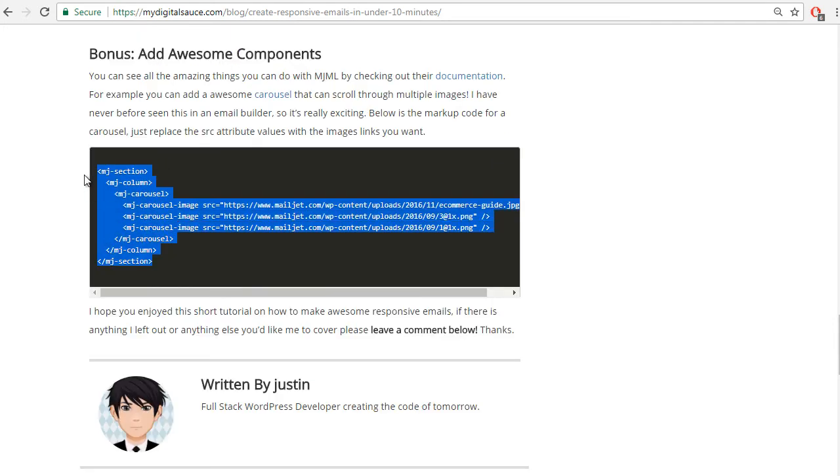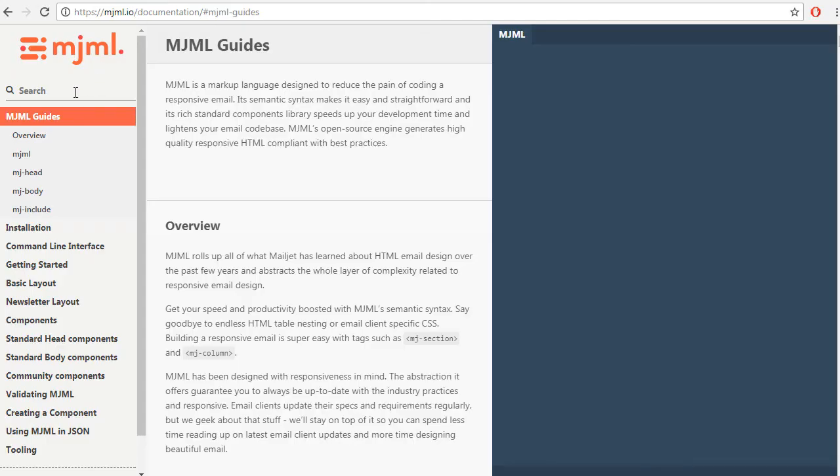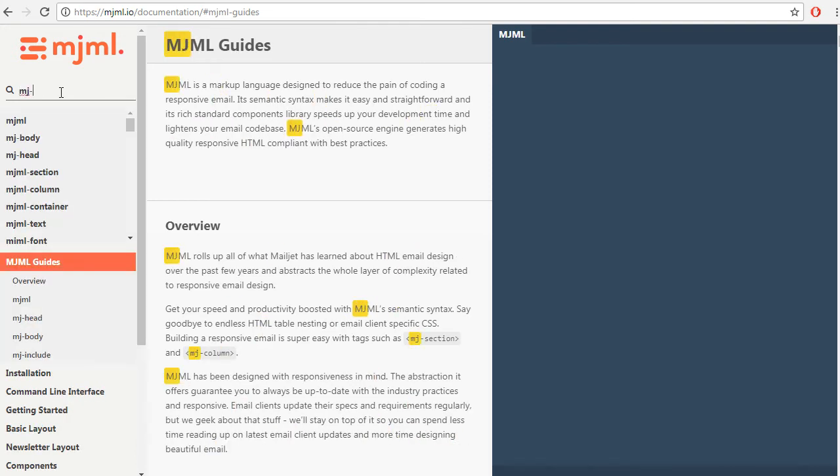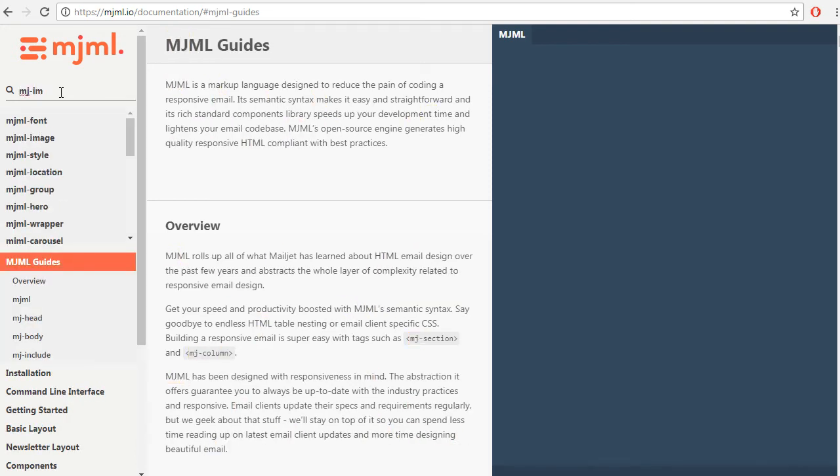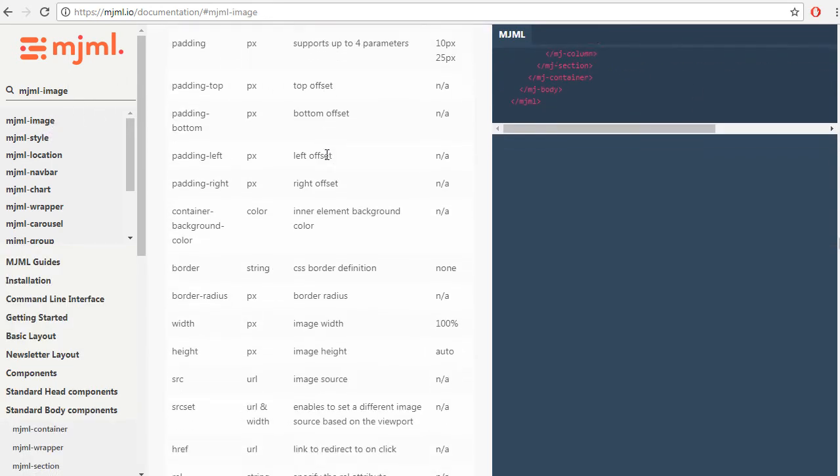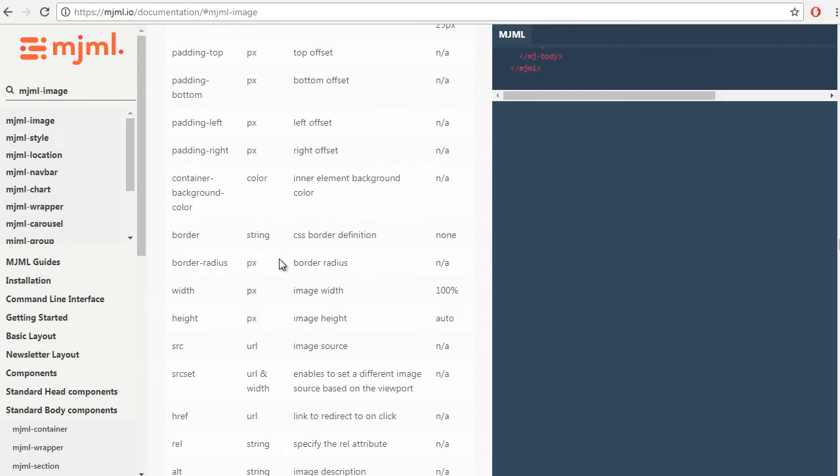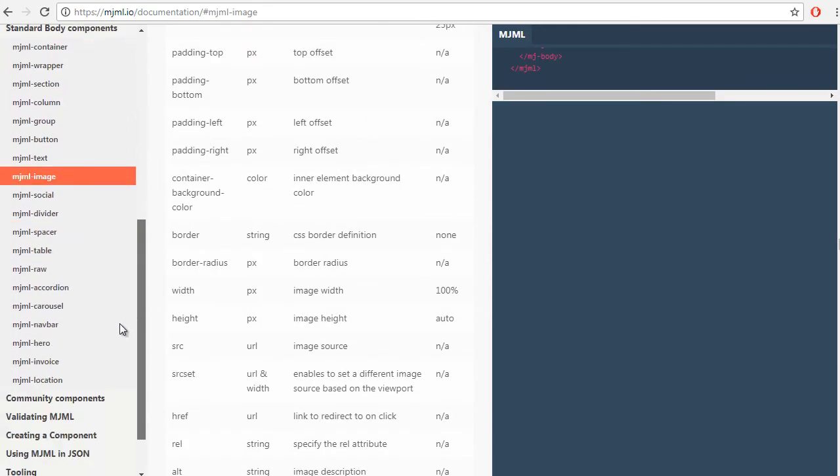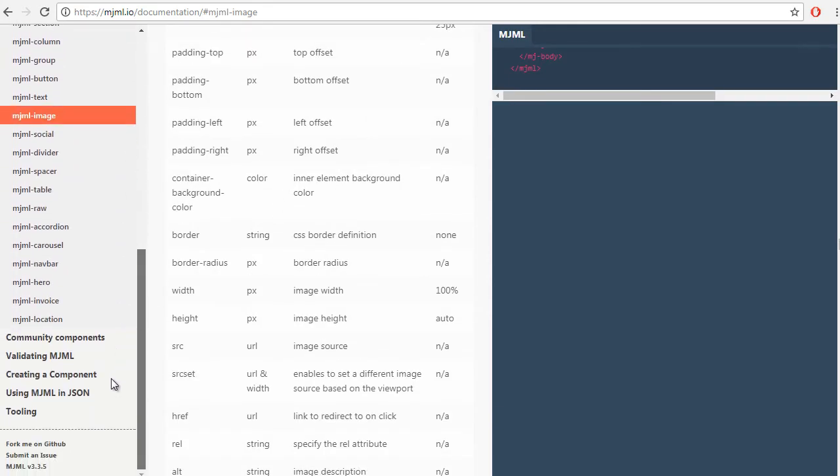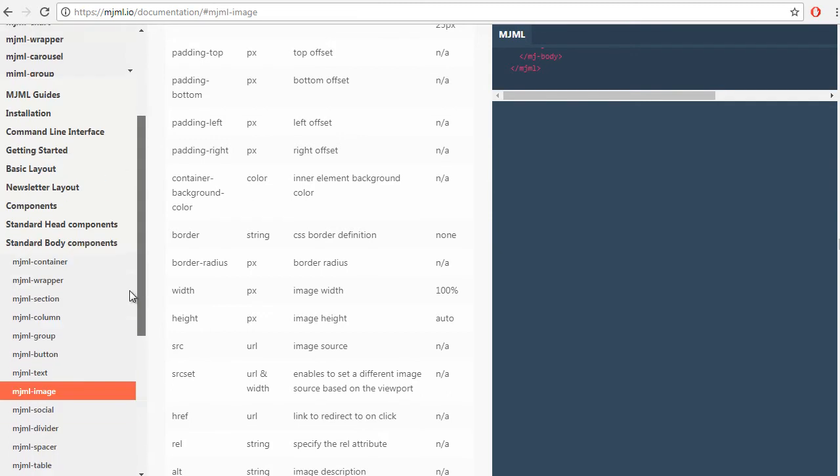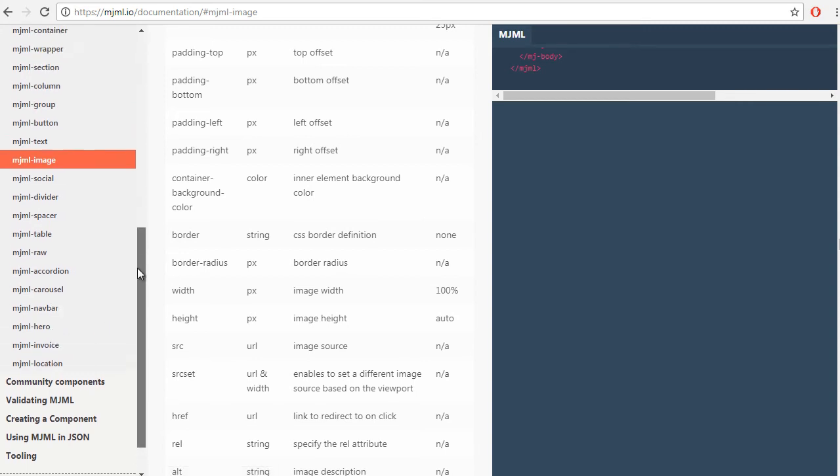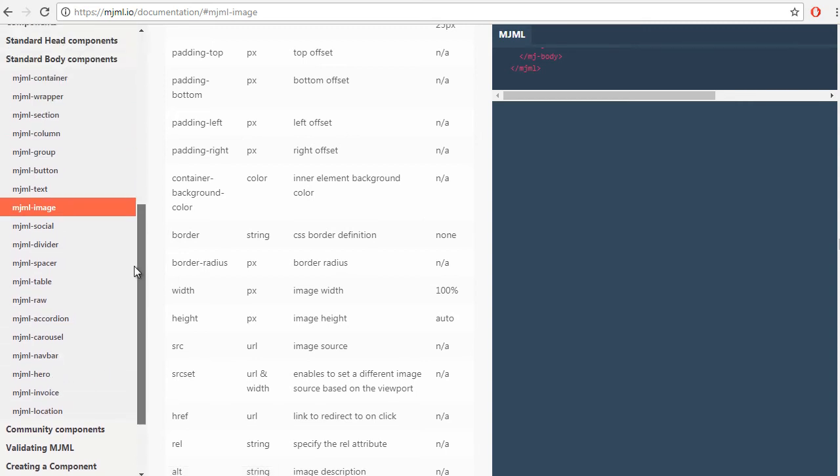Below is the markup code for the carousel, but we're going to go check out the documentation. So look at here, if you are concerned about not knowing how to manipulate the MJML image tag, you just type mjml image here and then click on it, and then it'll show you the documentation and all the different attributes that are available to you there. And this is where you want to reference all the cool MJML tags that you can use.